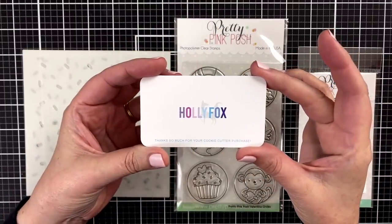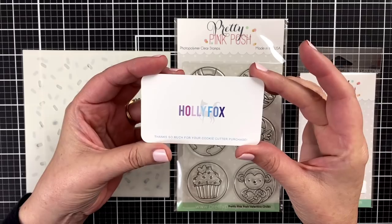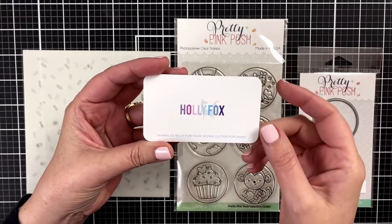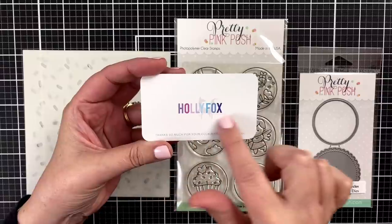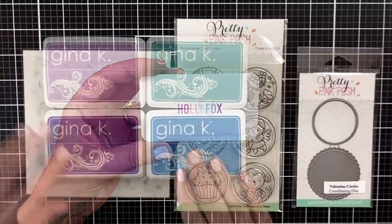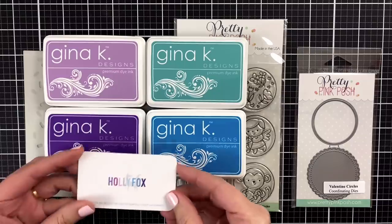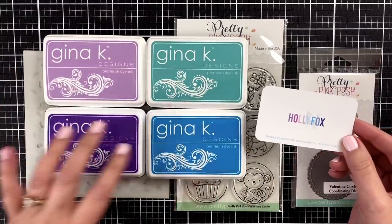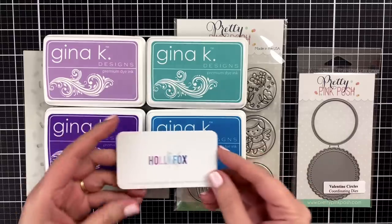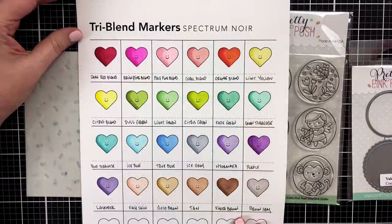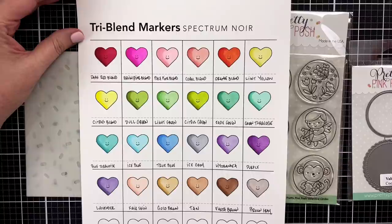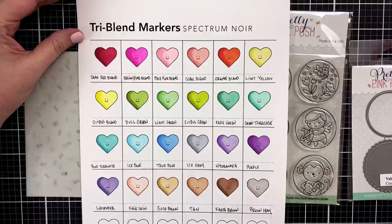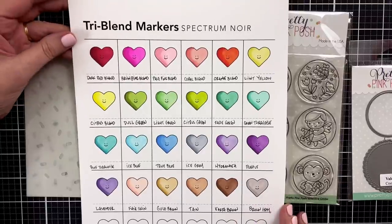And this is the gift card that I'm sharing today which is going to inform all of my color choices. Holly Fox is an amazing designer who creates cookie cutters that will blow your mind. And I will link her below of course because she's amazing. And I just pulled these inks to match the logo on the card because I'm going to send an e-gift to a friend. And next I can take my Tri-Blend Marker Spectrum Noir chart.